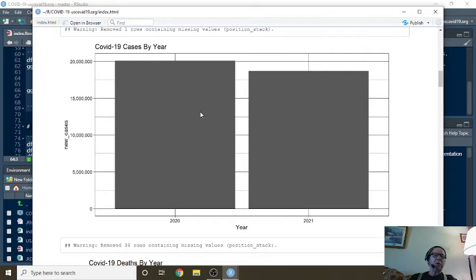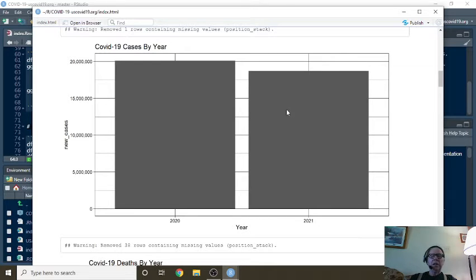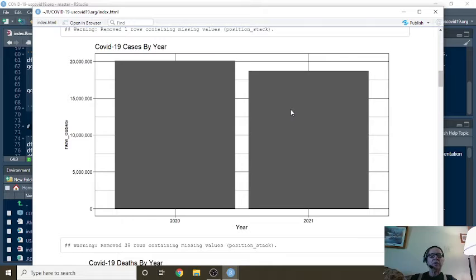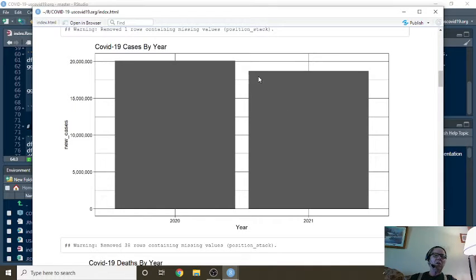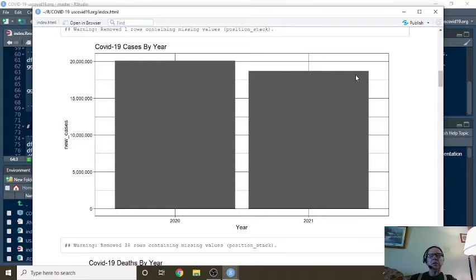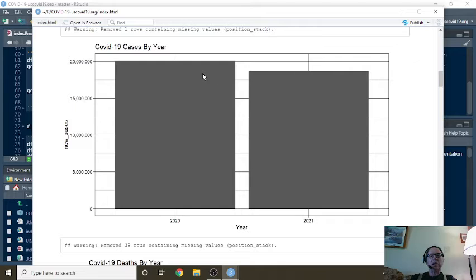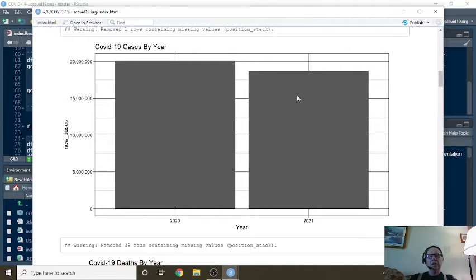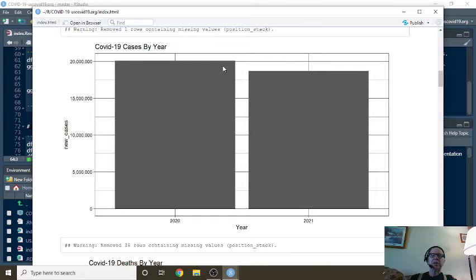This is the total number of cases for 2020, about 20 million, and the total number of cases for so far for 2021. You can see we're probably about 18 million right now. The question is, will 2021 catch 2020? Yes, I think it absolutely will. We've got four months to go. That's more than enough time for us to catch, maybe even pass, the 2020 numbers.